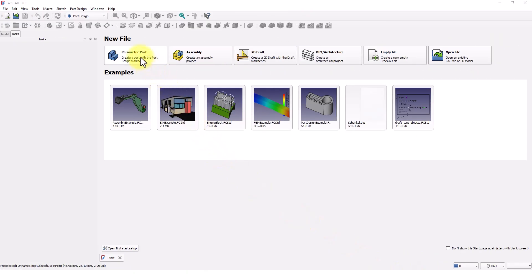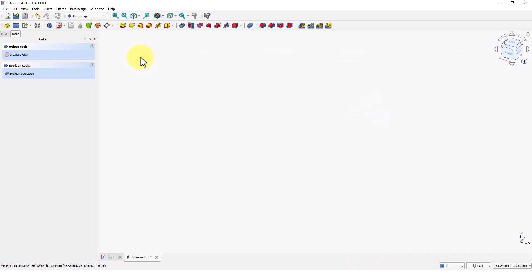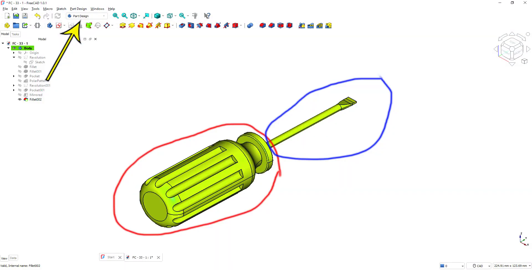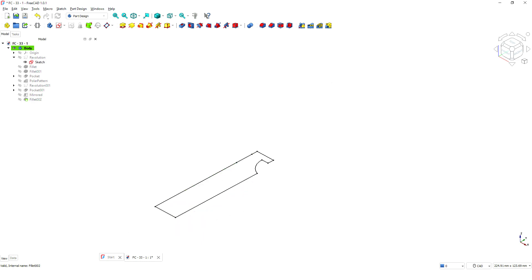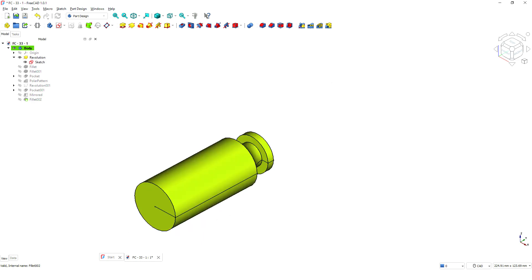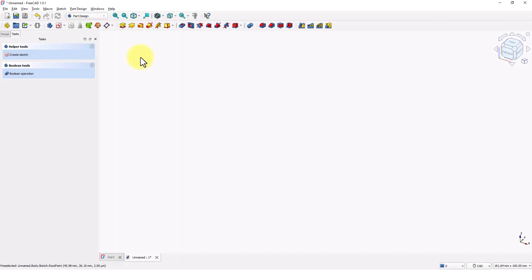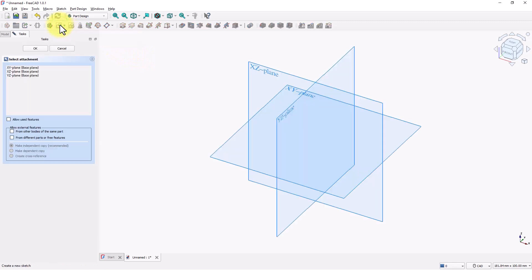I will pick the parametric part template to create this model. Make sure you are in the Part Design workbench. Let's design this part in two sections. First, we will design this section. 3D modeling process always starts with a sketch, then you will add features like extrude or revolve. Let's create the profile sketch and then we will add the revolve feature. Click on create sketch command and pick the XY plane.